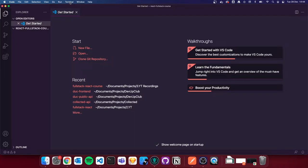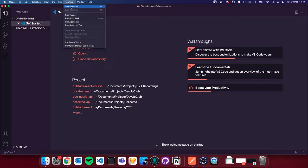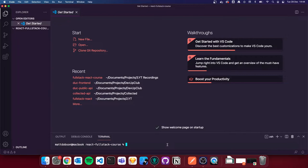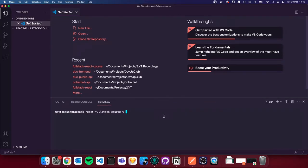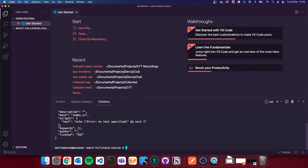To get started, I'm going to go to Terminal, New Terminal. Inside the terminal, I'm going to do `npm init --yes`. That `--yes` flag basically skips a load of configuration settings and automatically does it all for us. It initializes the npm project, creates a package.json, and we're ready to go on that front.